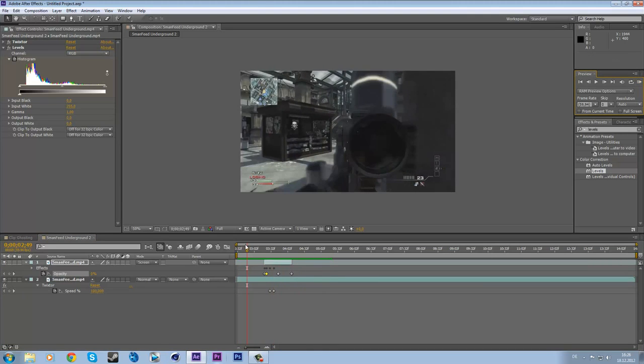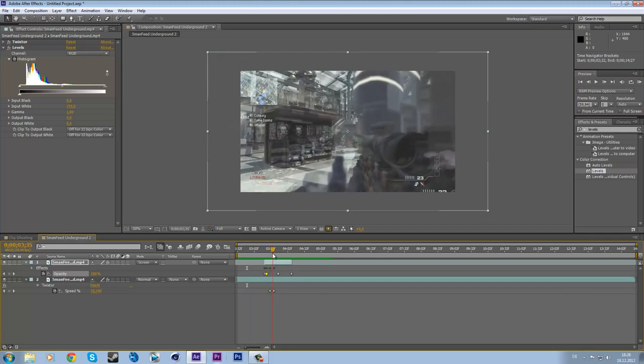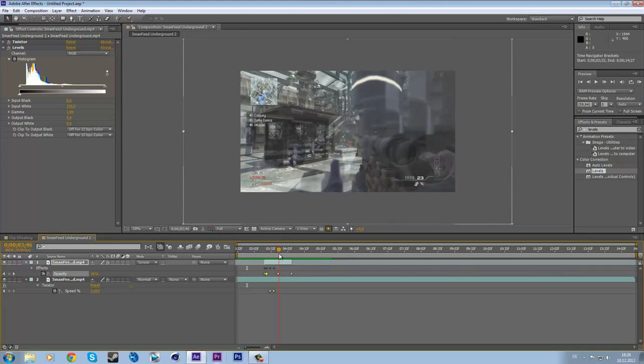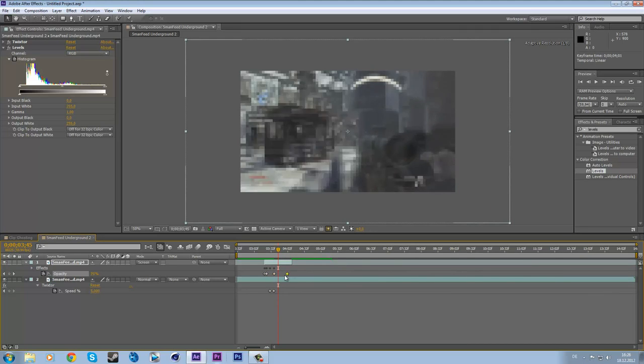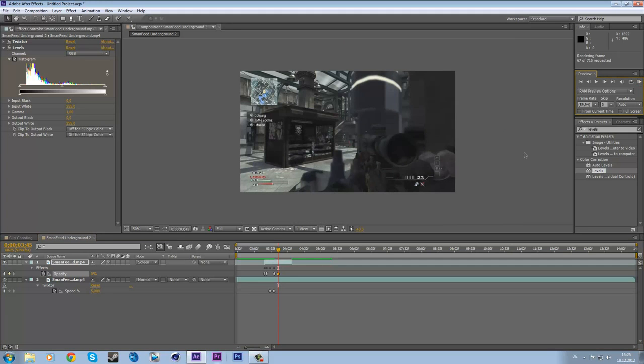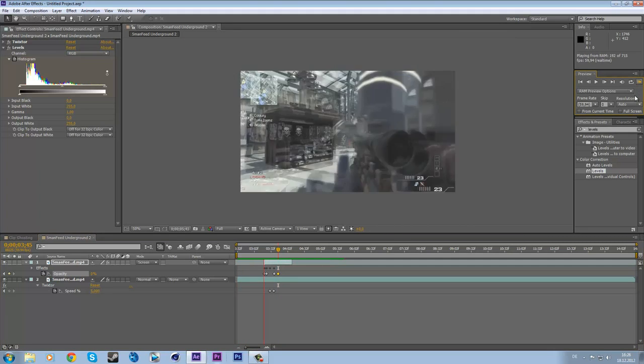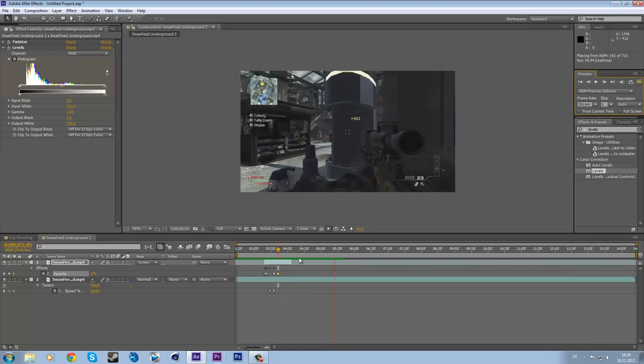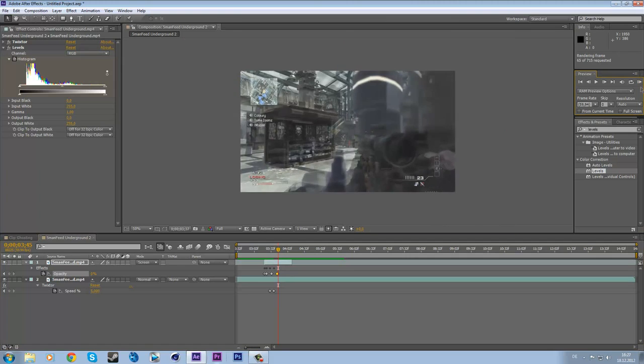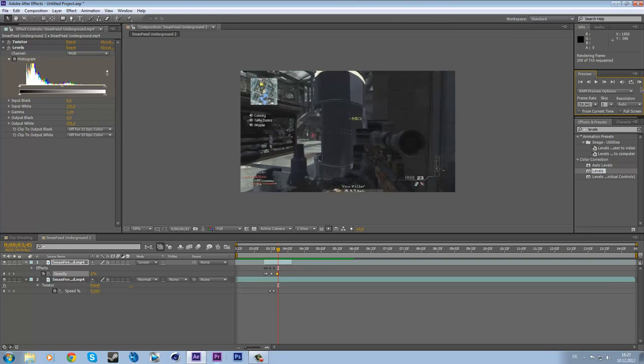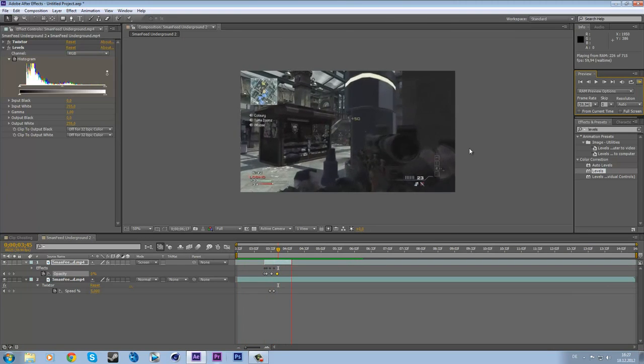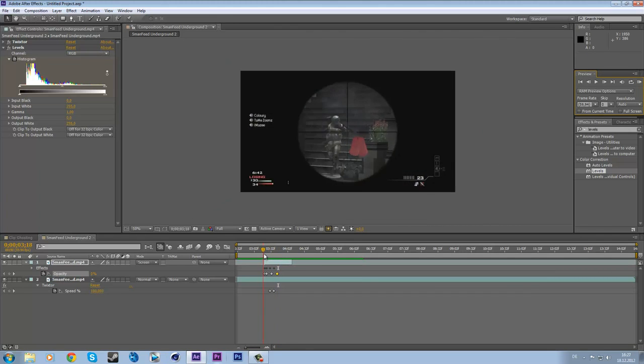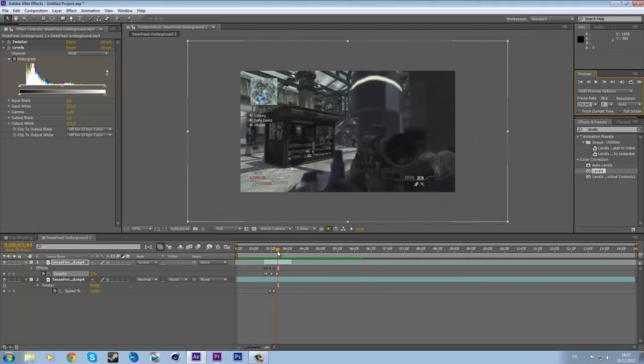You can see it's not that good but this is because the ghosting is too long. I'm just going to fix this really quick and preview it again. And you see, this is way better. Maybe a bit more. RAM preview. That looks nice. So this is basically the ghosting in After Effects, not Sony Vegas.